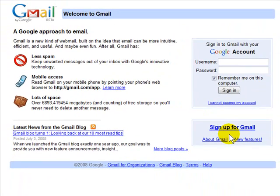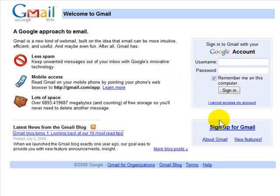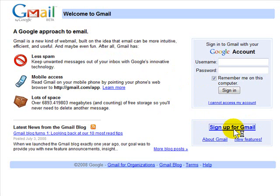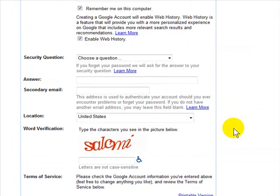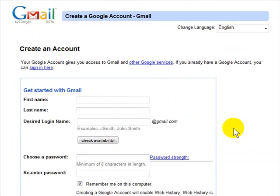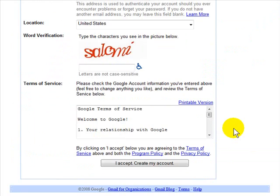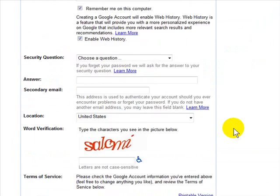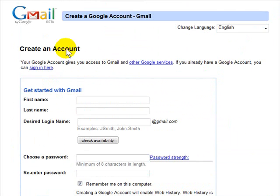If you don't already use one of Google's services like a customized homepage or Google Docs, then you'll have to go to gmail.com and sign up for a Gmail account. It's fast and easy, very short form. Fill out the form, submit it, and you'll instantly be in your account.